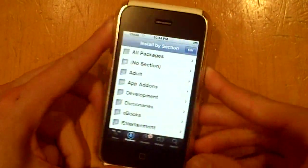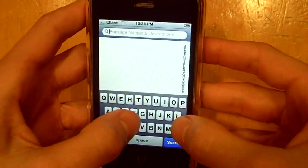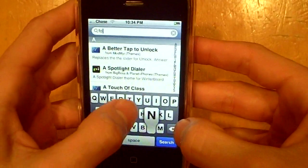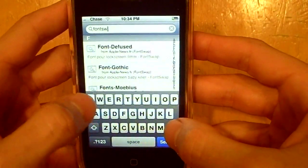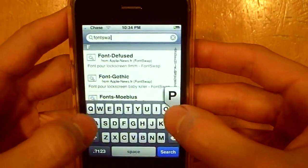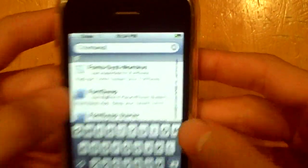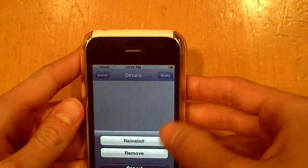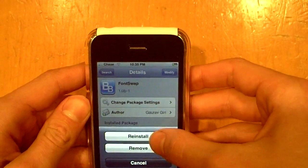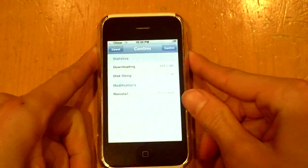In order to get the package, we have to go into Search and type in FontSwap — all one word. I already have it downloaded, it's right here as you can see — FontSwap. I'm just going to reinstall it for this purpose, and it's going to install actually two packages, so just let it do its thing.